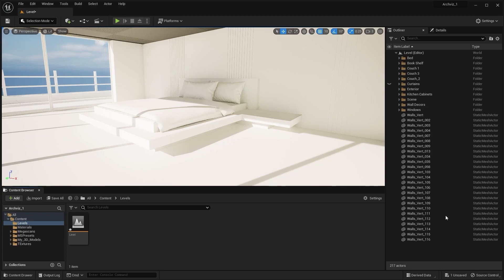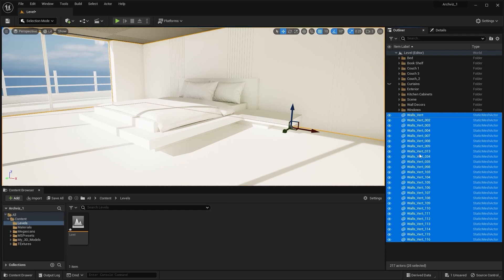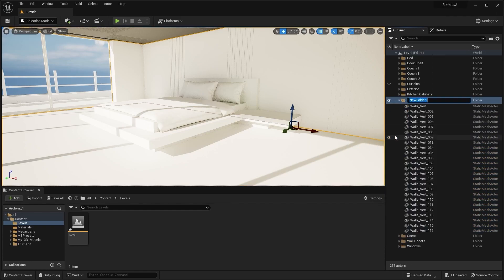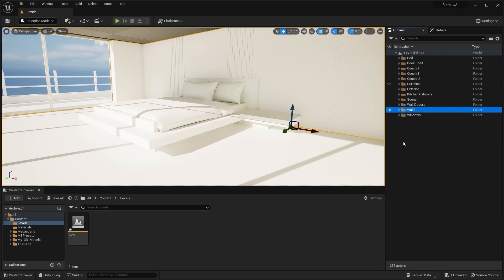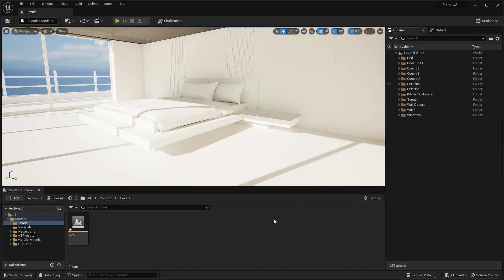First of all I'll select all of these walls and let's move them to a different folder. I'll rename this as 'walls'. And let's adjust the sun sky because I think too much light is coming into our bedroom.